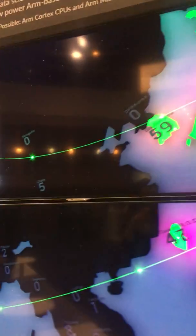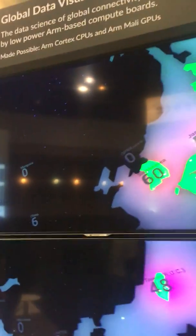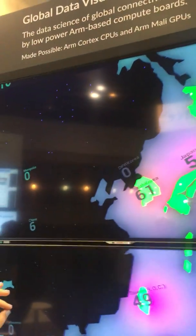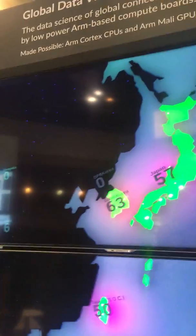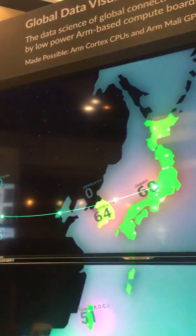So obviously we've got eight screens which need to be kept in sync. We've got a Raspberry Pi server producing a heartbeat which talks to the Qt, which syncs up the different videos.